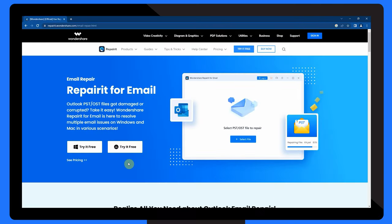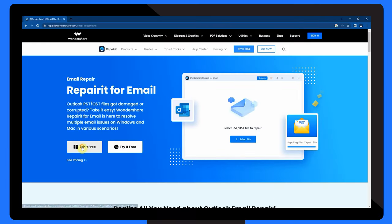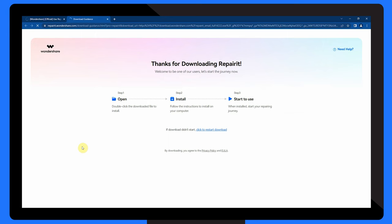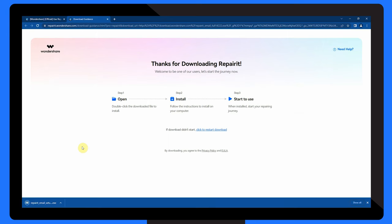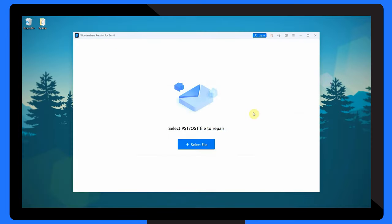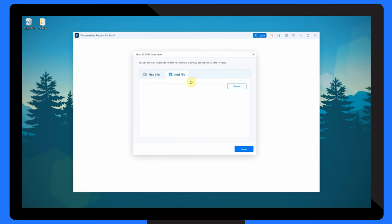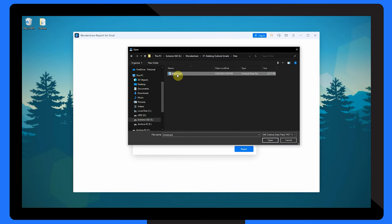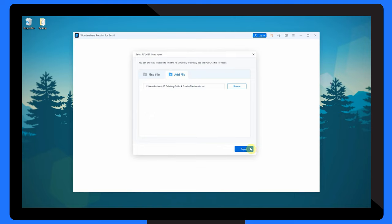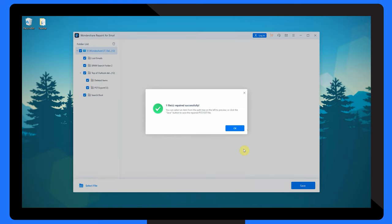First, download and install Repair It For Email on your computer. Once installed, launch Repair It For Email and select Outlook PST Repair. Next, add the damaged PST file by clicking on the Add button. You can also click the Find button to search for the PST file on your computer. Once the damaged PST file is added, click on the Repair button to begin the repair process.